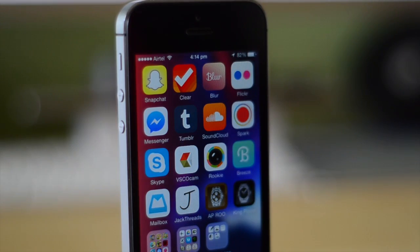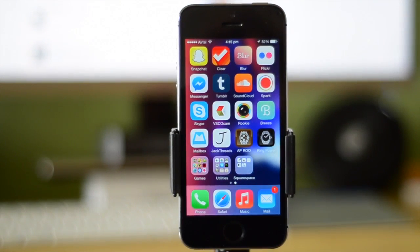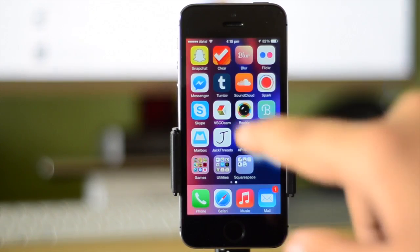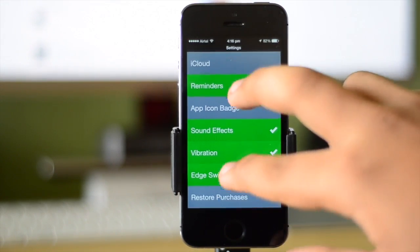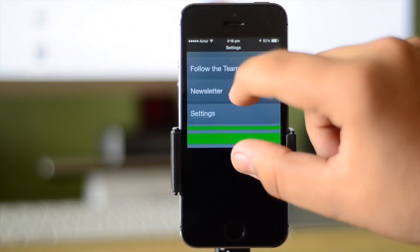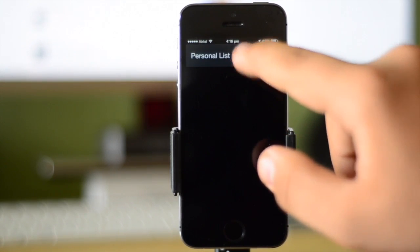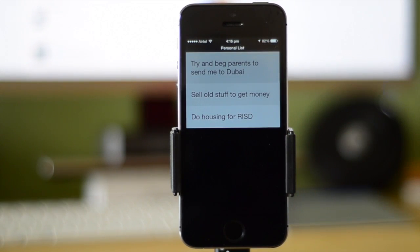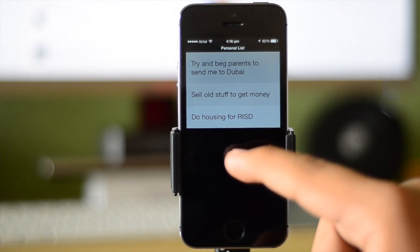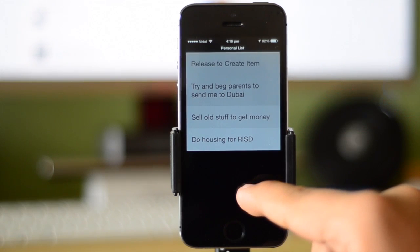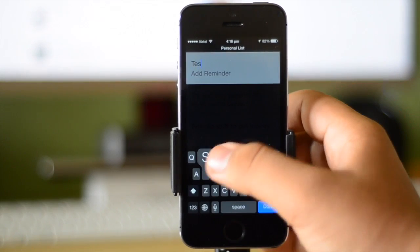Without any further ado, let's start out with Clear. I actually managed to pick this up when it was free for a limited time but it usually goes for a price of $4.99. Clear is a task manager application and basically what it allows you to do is create lists. These lists are really nice and useful because everything that you put down is ranked according to priority — the darker the color, the higher the priority of the task.